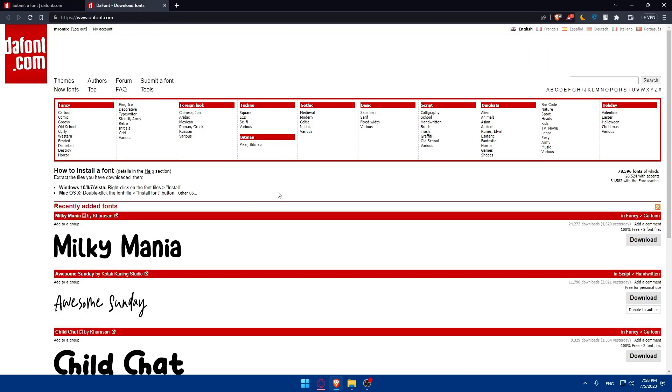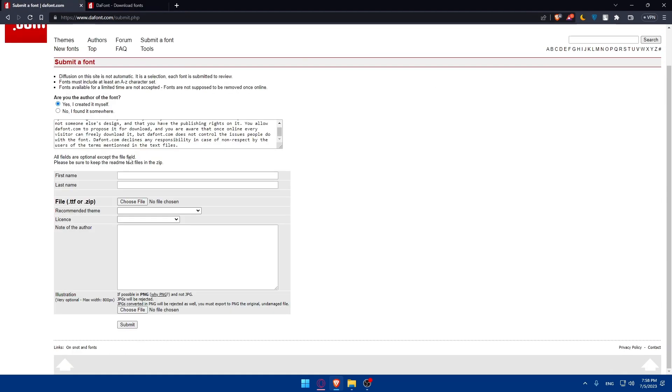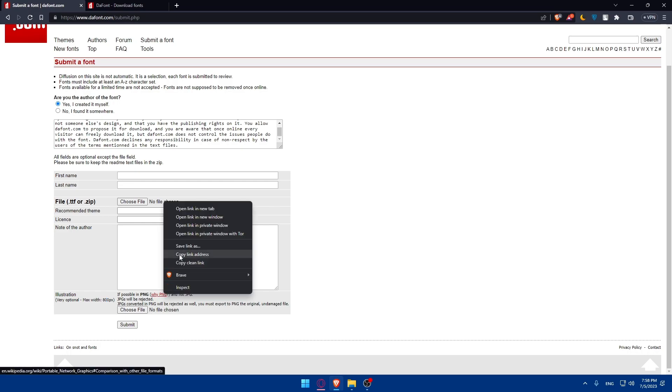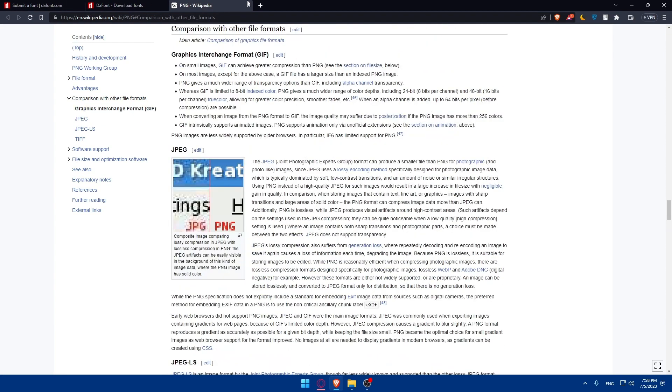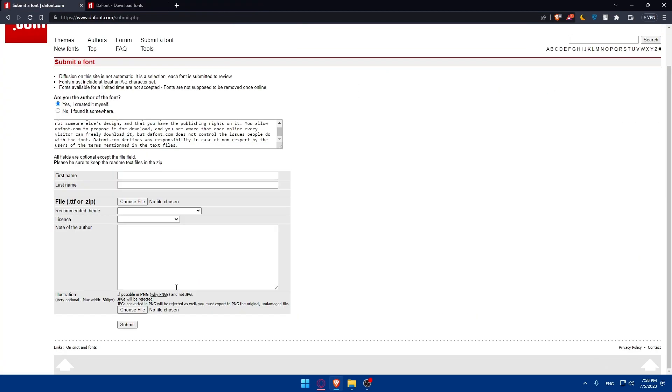The illustration is always good for other people. They will have a review like this image here, so it's pretty important. As you can see, it's very optional and max width will be just 800 pixels. It's possible in PNG. You will be able to read it here. The JPEG will not be good, and JPEG will be rejected. JPEGs converted to PNG will be rejected as well. You must export to PNG. The original image file will not be accepted. Simply you'll have to upload the image here, then click on submit, and you will have to wait for the review.